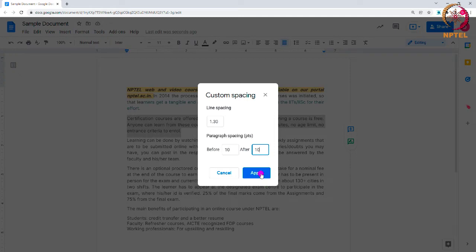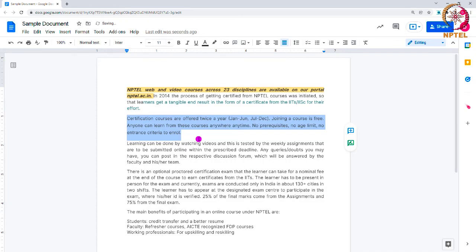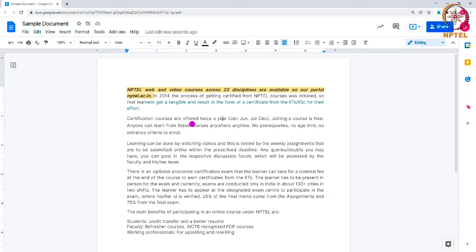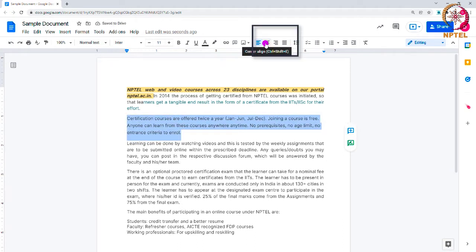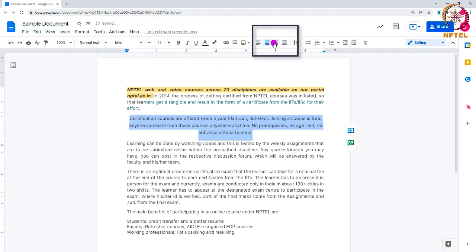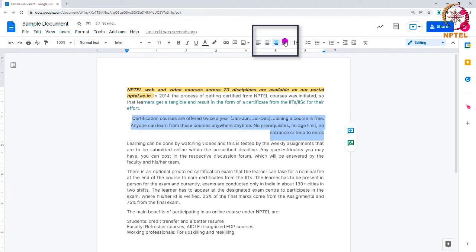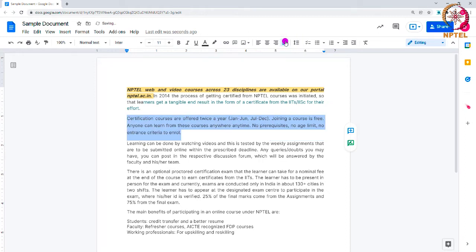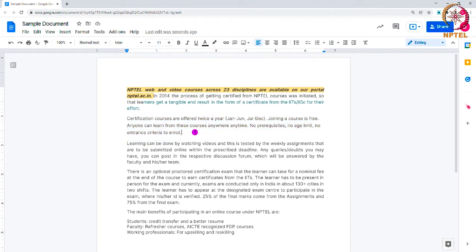Click Apply. You can also adjust the alignment using text alignment options found in the toolbar. You can see left, center, right, and justify alignment options. These will help to align a paragraph in the document.